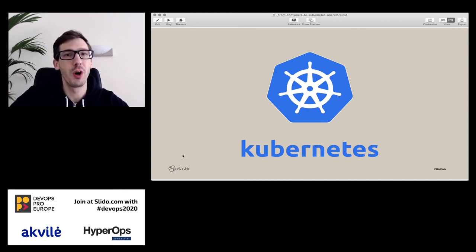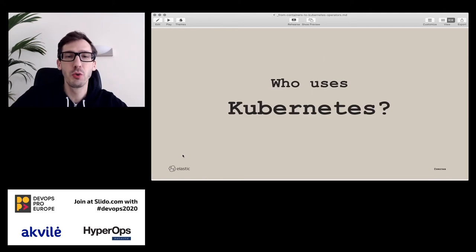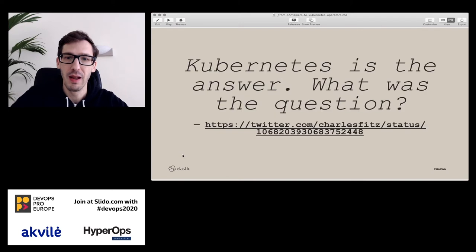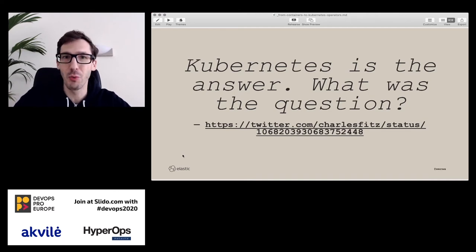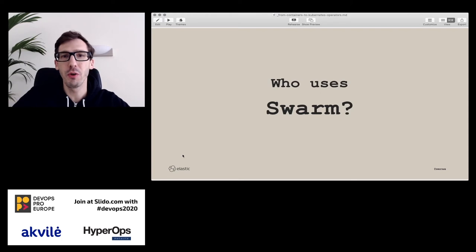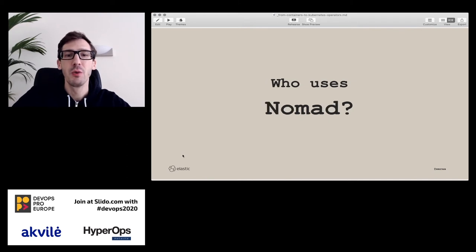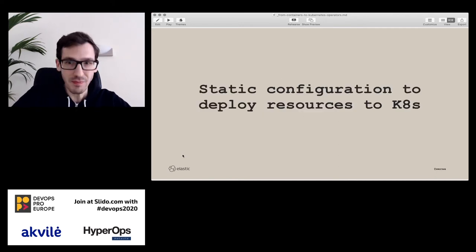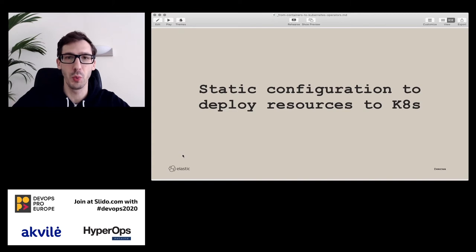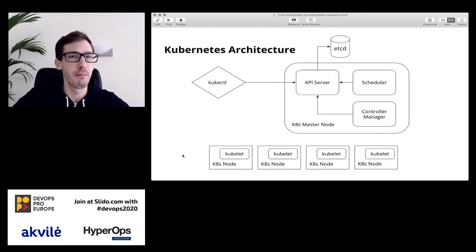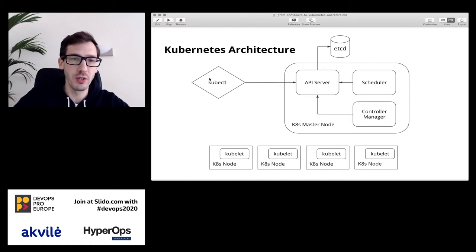Kubernetes is probably what many of you are using or want to use. Normally when I ask, about 20-30% of people are using it. When you ask about Swarm — probably not many. Nomad from HashiCorp — also very few. Mesos — probably not. What you get with Kubernetes is static configuration to deploy resources. The architecture has an API server storing state in etcd, a controller and scheduler, and kubelets running on actual nodes doing the work.